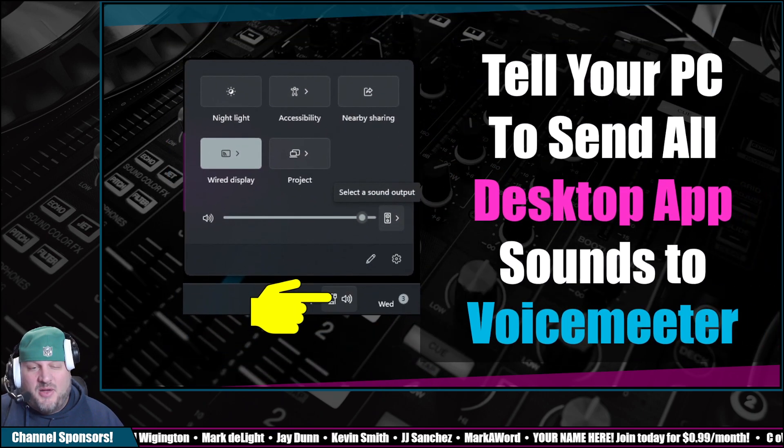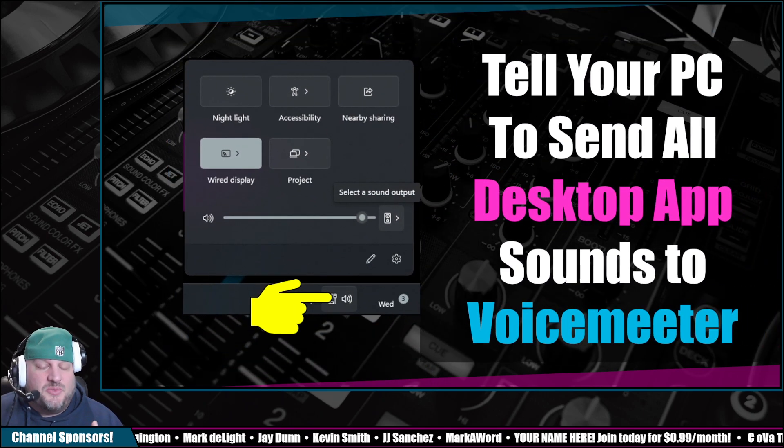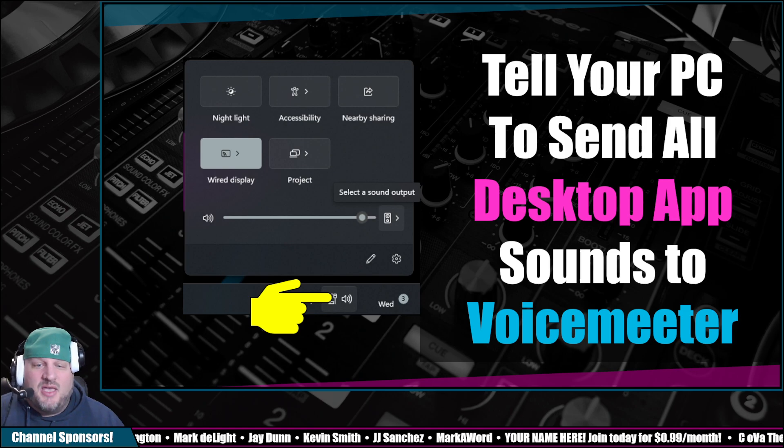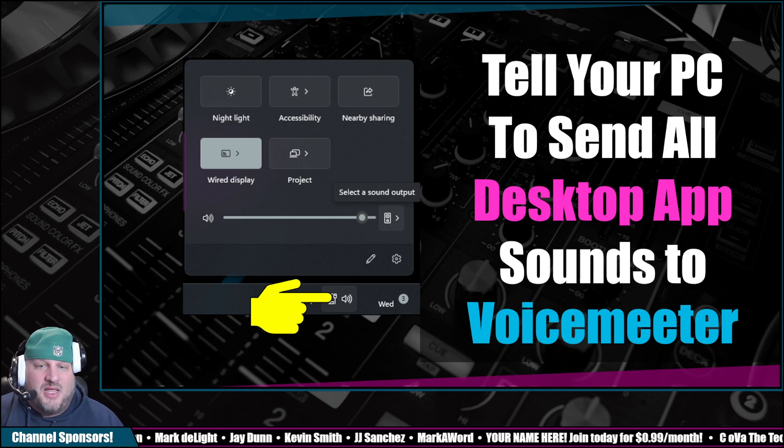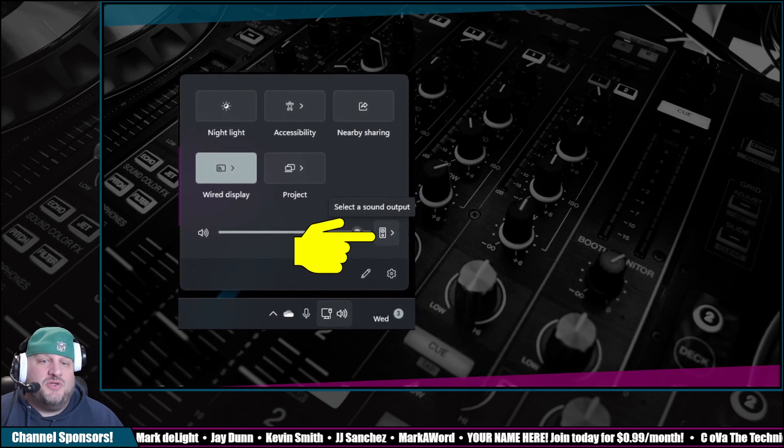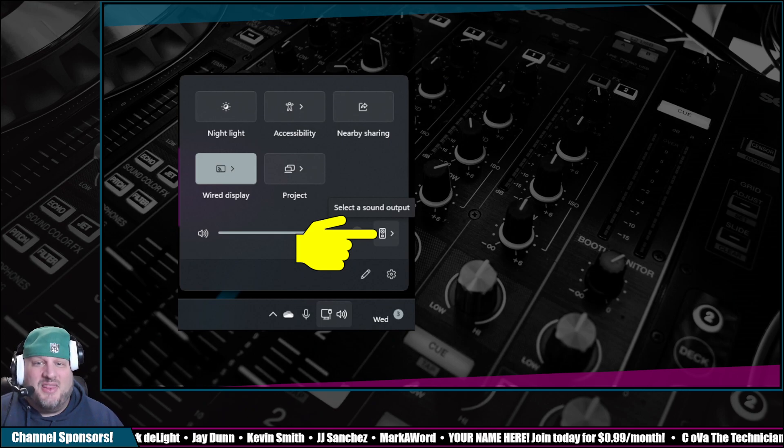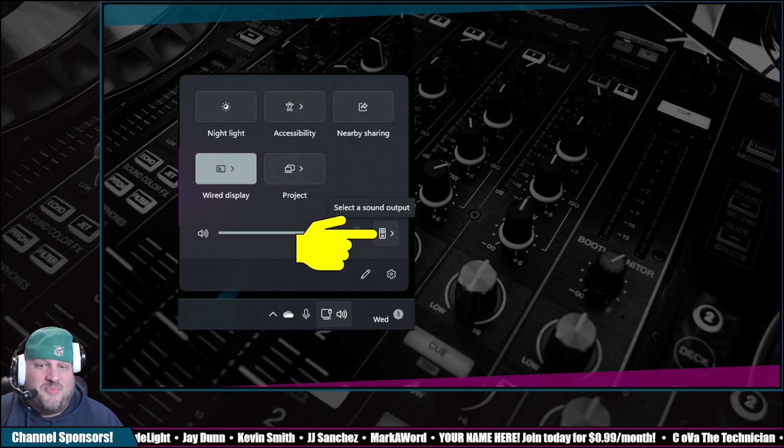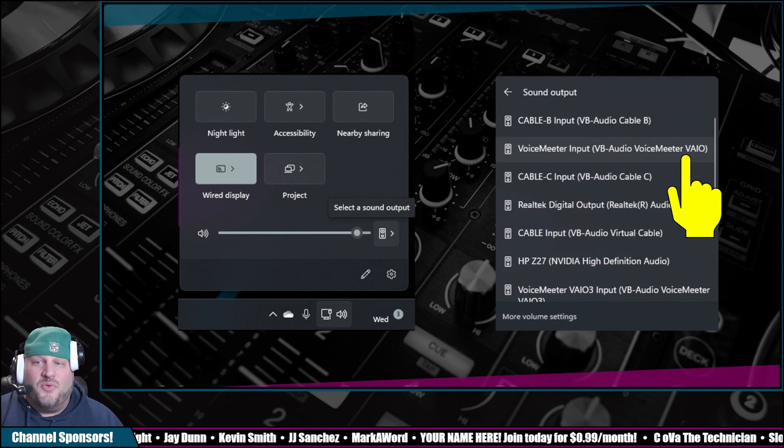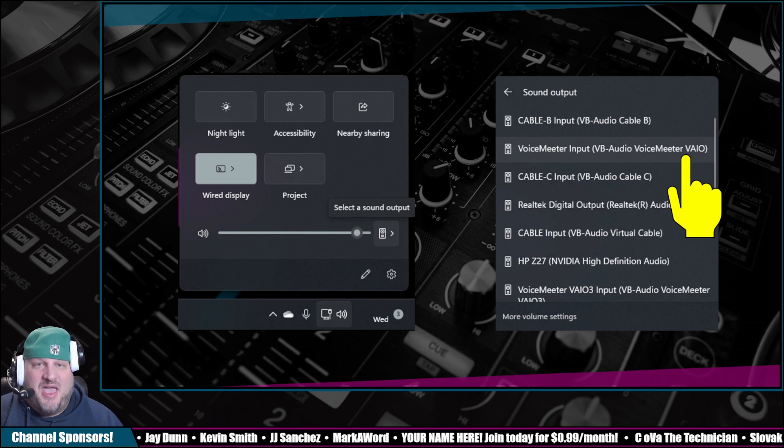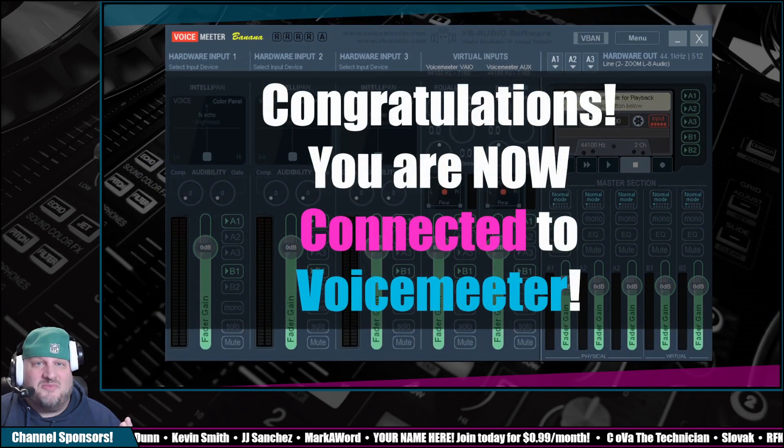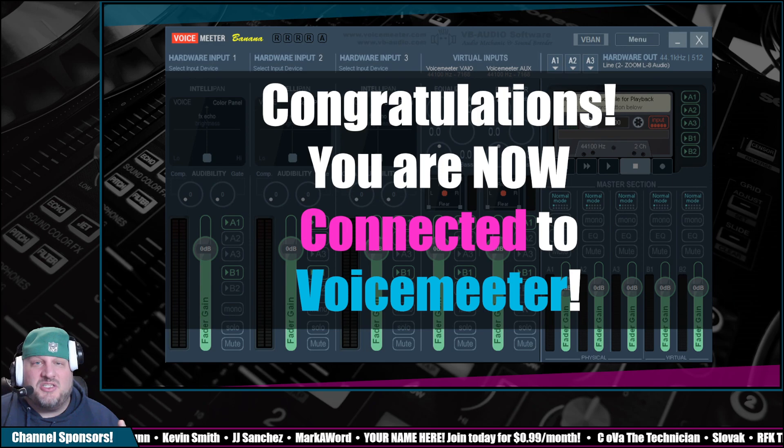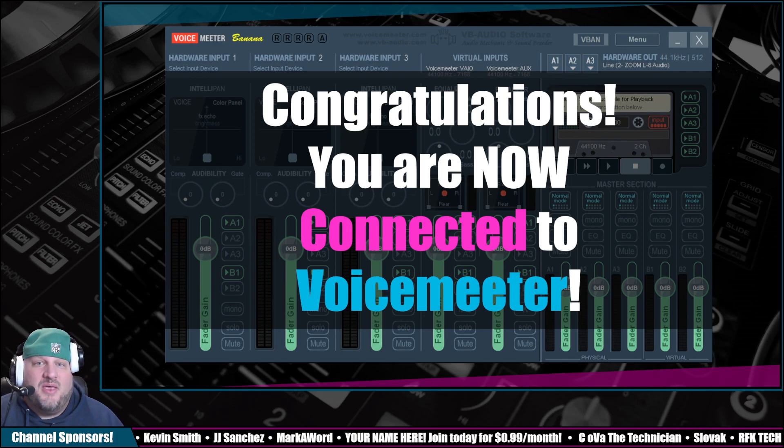All right. So now we have to tell Windows what to do. So in the bottom right, click on the little speaker icon in Windows 11. Then you're going to select a sound output. Then the final step is to select VoiceMeeter Input VAIO. That's it. Congratulations. You are now connected to VoiceMeeter.